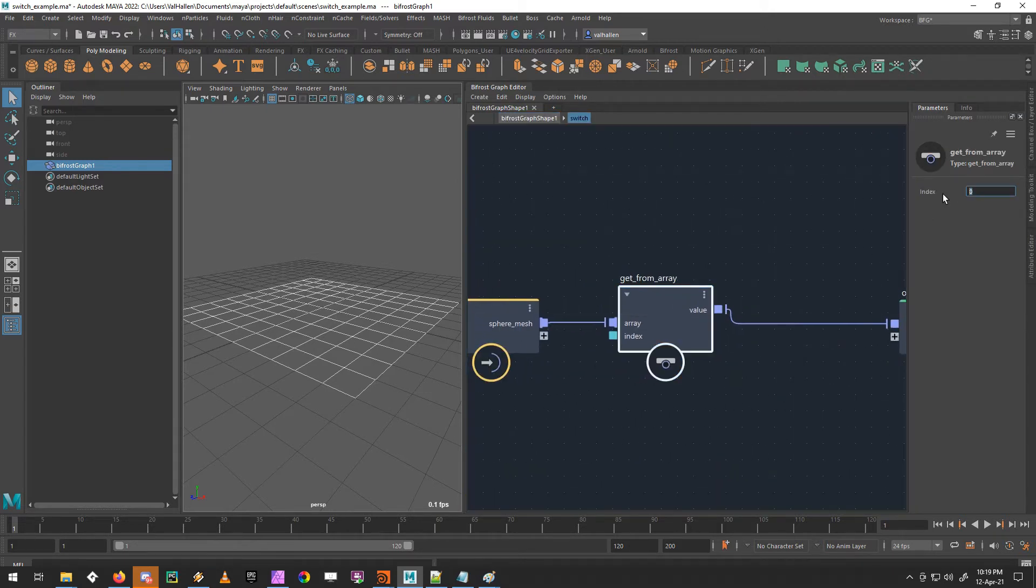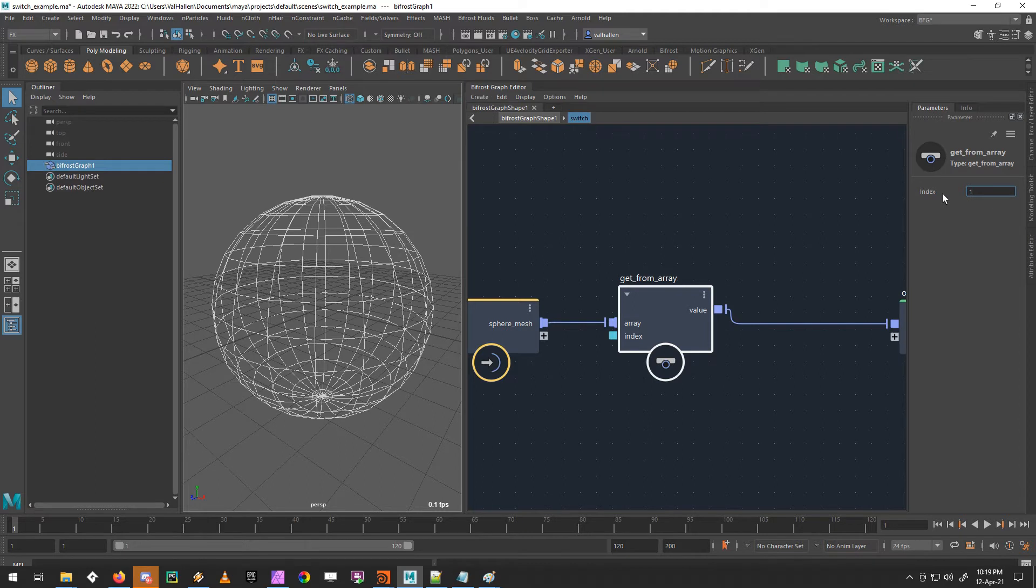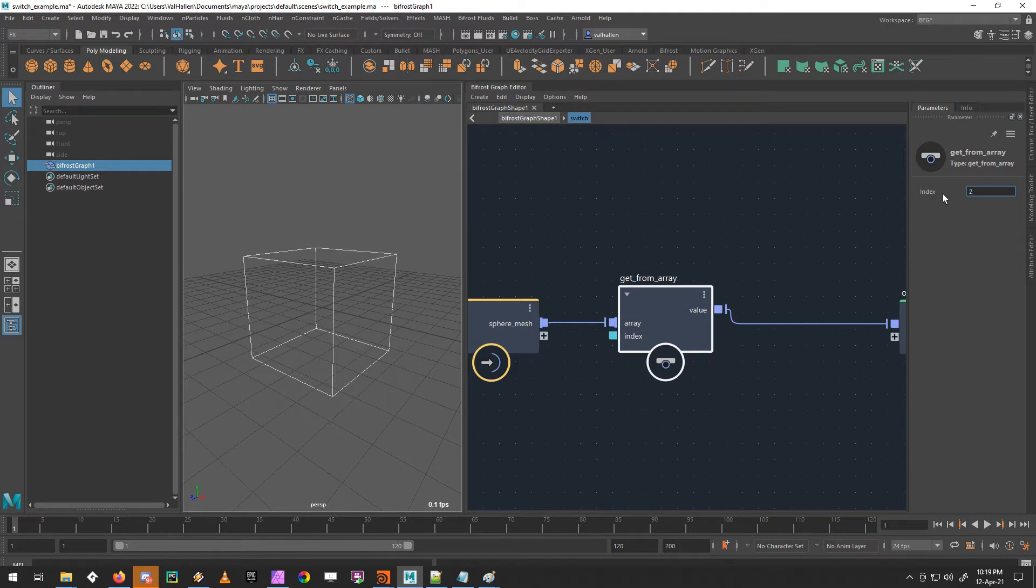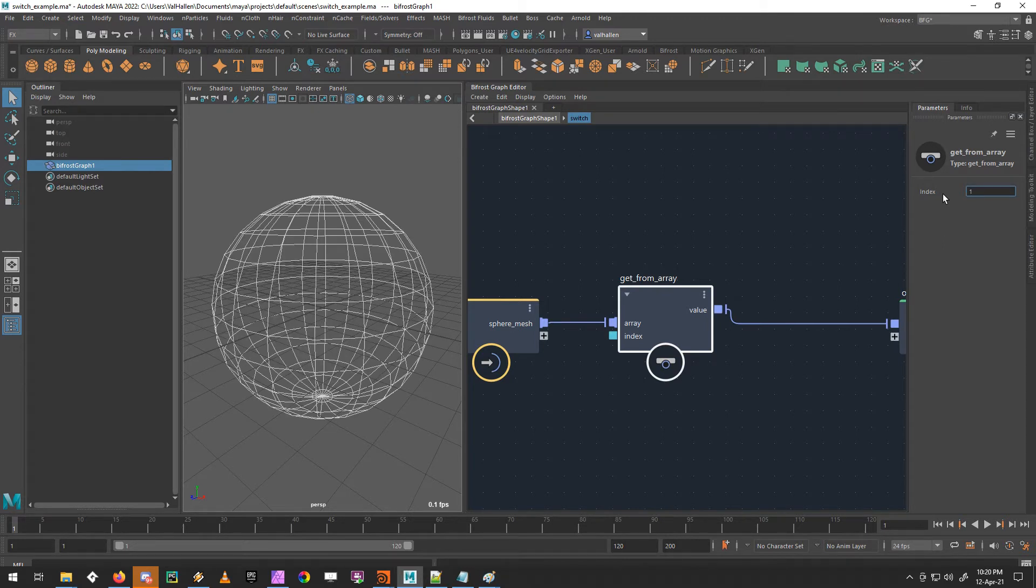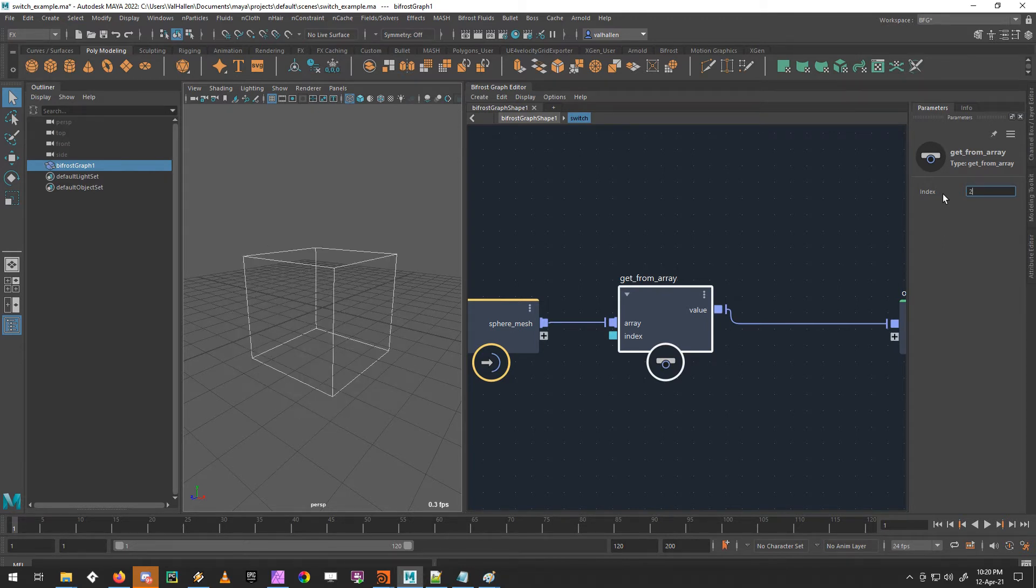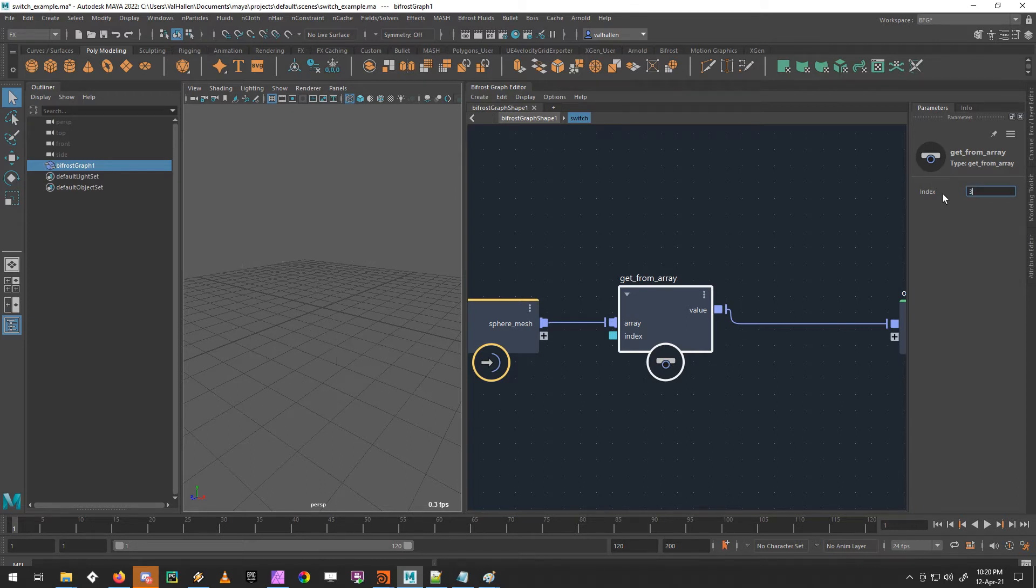And if I change this index number, it changes what's coming in. There's the plane, which is input zero, the sphere, which is input one, and the cube, which is input two. And what happens if we go above two? We lose everything.